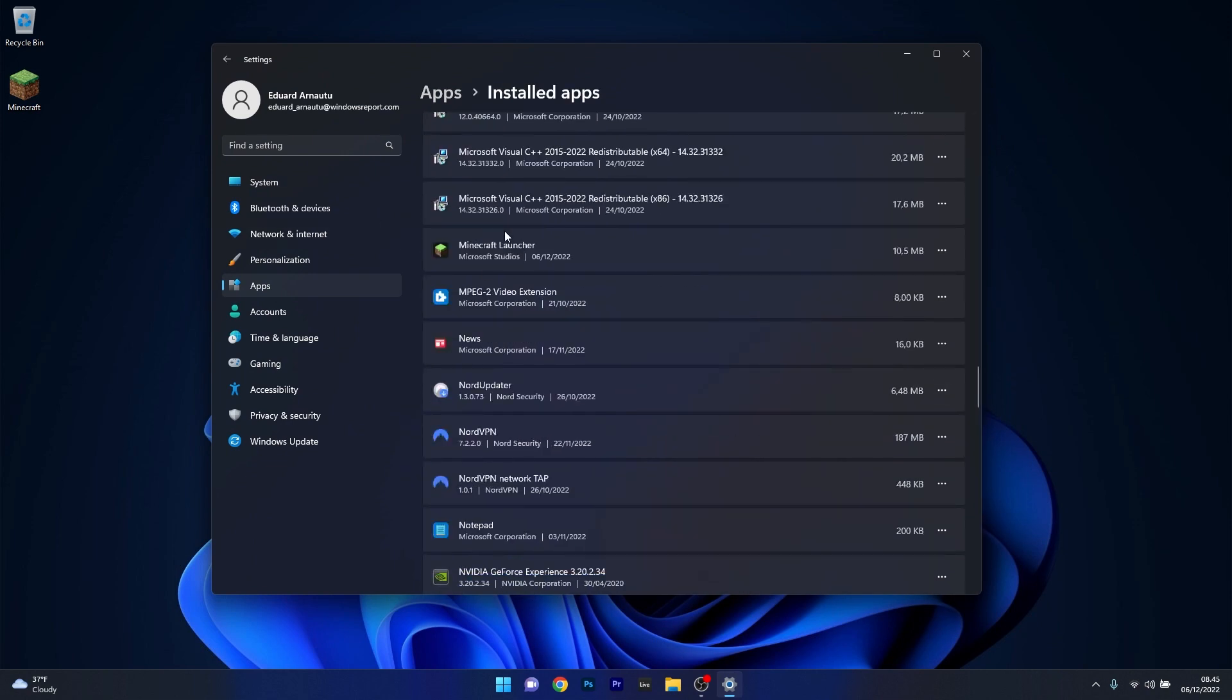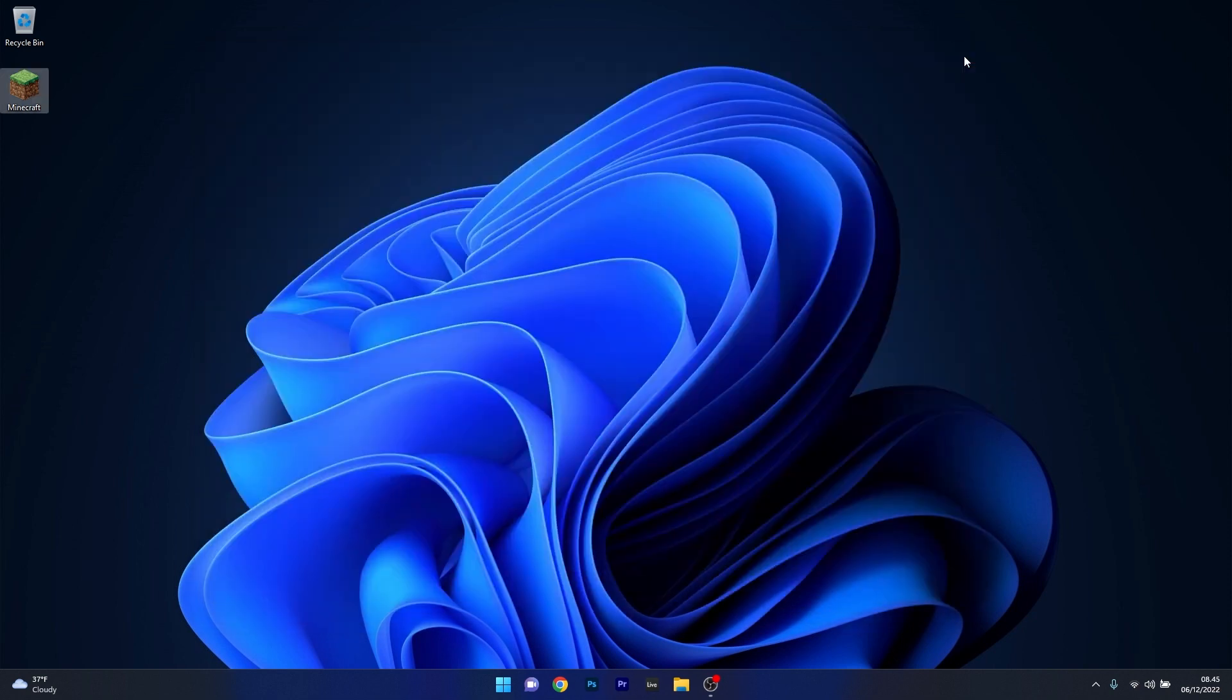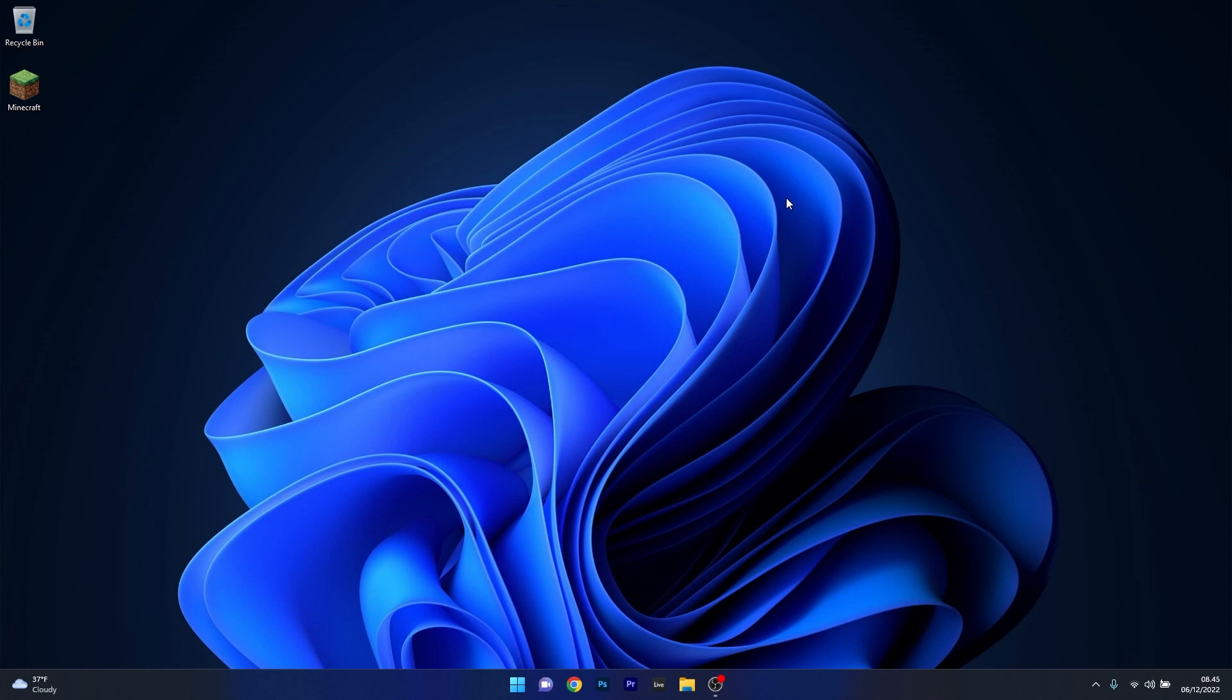Now in here scroll down until you find the Minecraft launcher, click on the ellipses next to it and select the uninstall option. Afterwards just close this window, restart your computer and then try to reinstall the Minecraft launcher. And then you can check if the problem still persists.